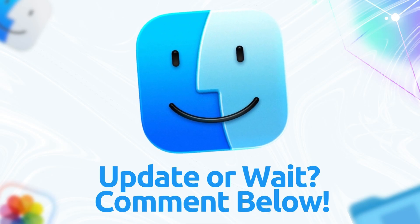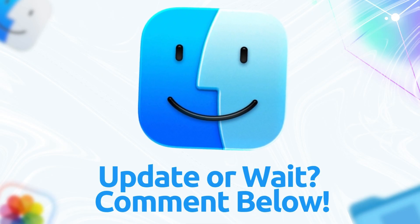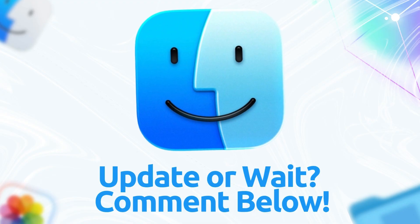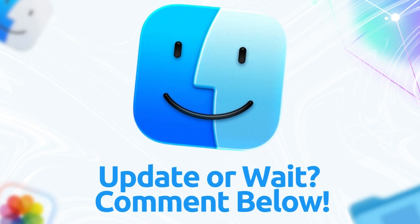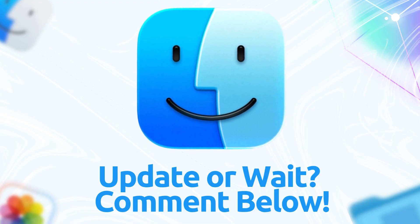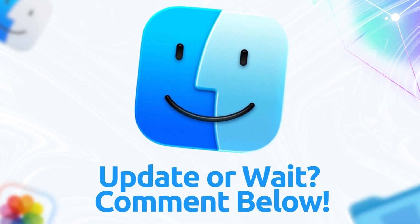Drop your experiences in the comments. Did it fix your headaches or add new ones? Hit like if this helped, subscribe for more Apple breakdowns, and I'll catch you in the next one. Peace out.